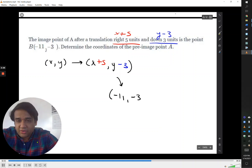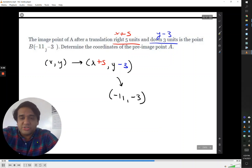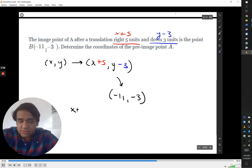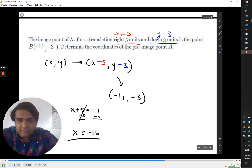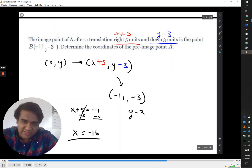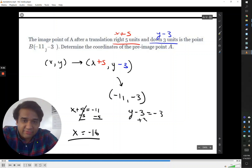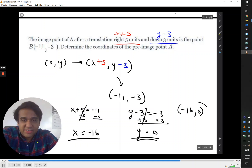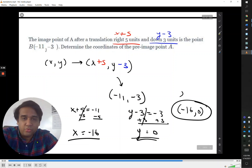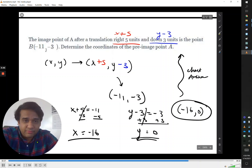All we have to do is figure out, working backwards, what was the point prior to this transformation — determine the pre-image coordinates. x plus 5 somehow creates negative 11, so solving x plus 5 equals negative 11, take away 5, gives x equals negative 16. Likewise, y minus 3 creates negative 3, and solving that equation gives y equals 0. Essentially what happens is we do the opposite of the rules: we took away 5 and added 3, because we're working backwards.